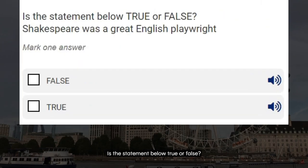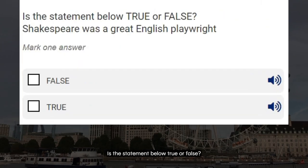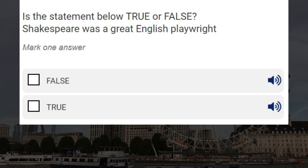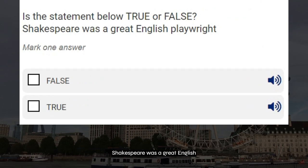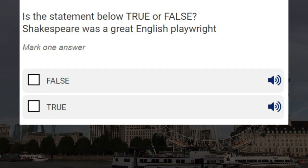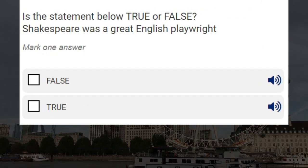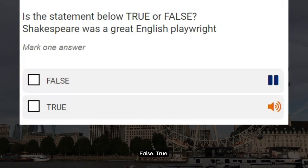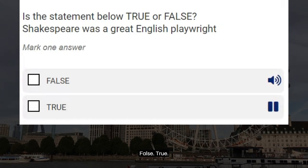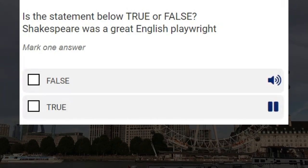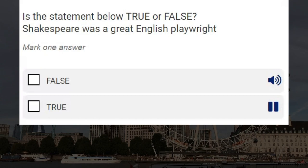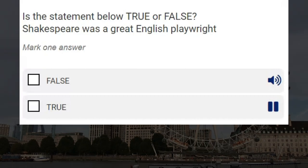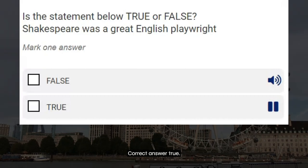Is the statement below true or false? Shakespeare was a great English playwright. False. True. Correct answer: true.